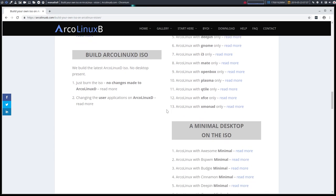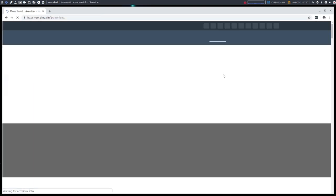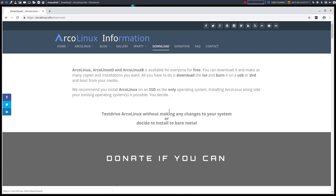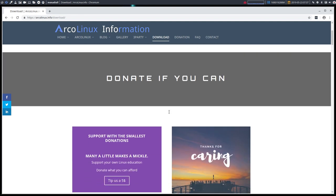So whatever rumor you may have heard, ArcoLinux B is here to stay because it's actually, again, your ISO. It's not intended to be downloaded, but from time to time we will put ISOs online, but not all of them. And the point is that you should actually build it yourself.